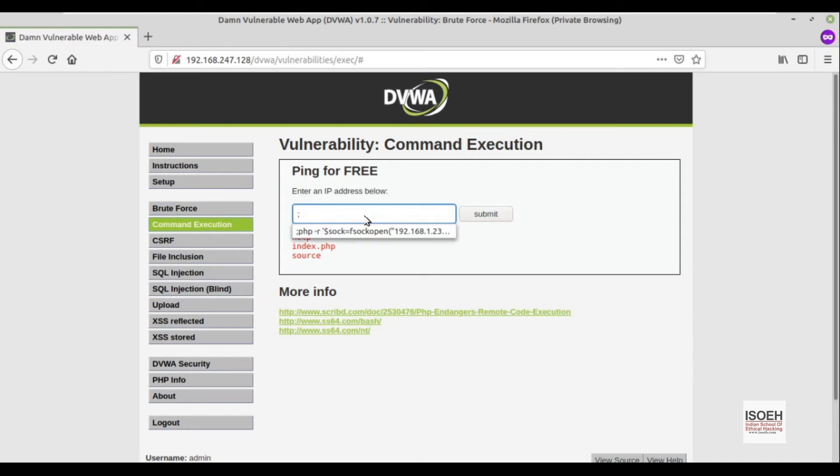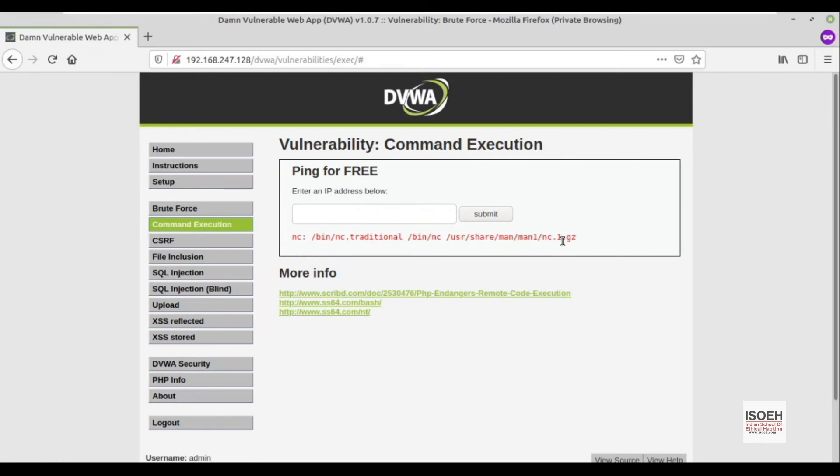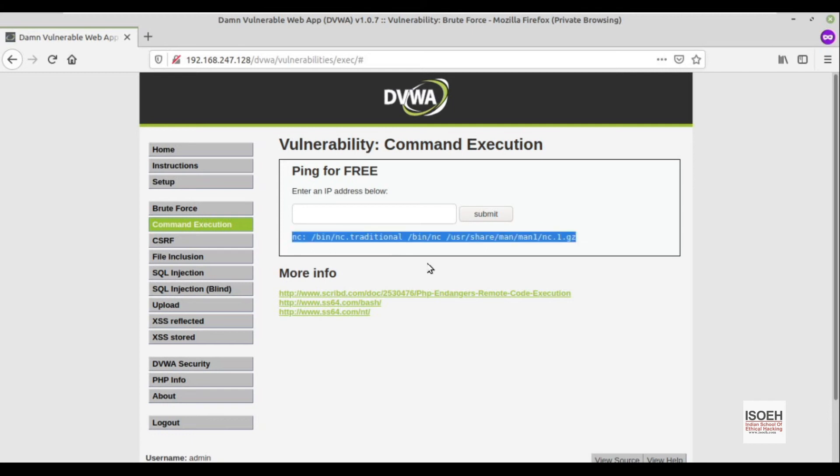I can search it using whereis netcat. See, netcat tool is present in our vulnerable web application or the vulnerable web server where this application is running. I will try to utilize netcat to establish a reverse connection with my Mint OS.